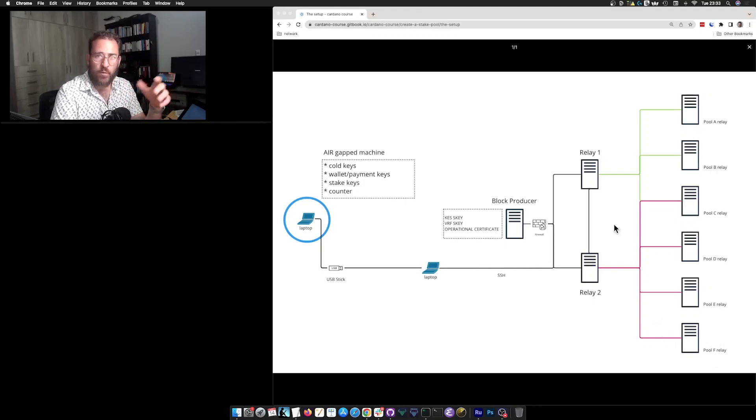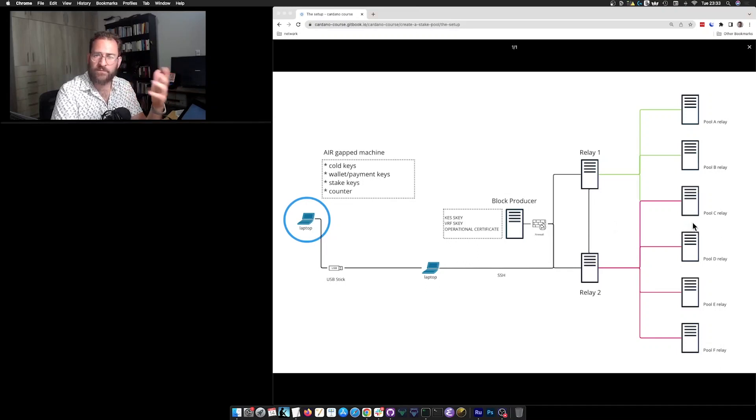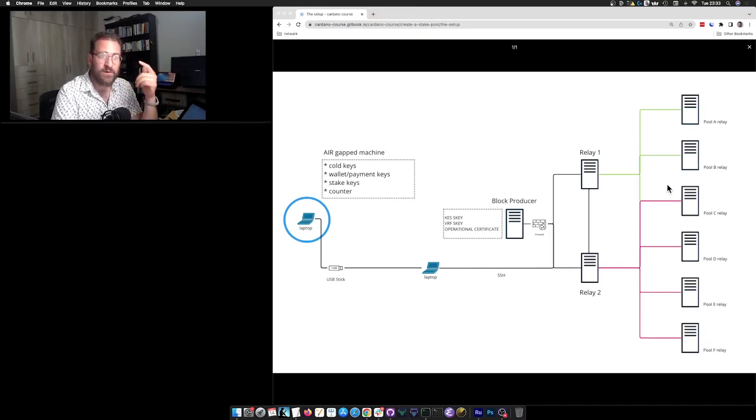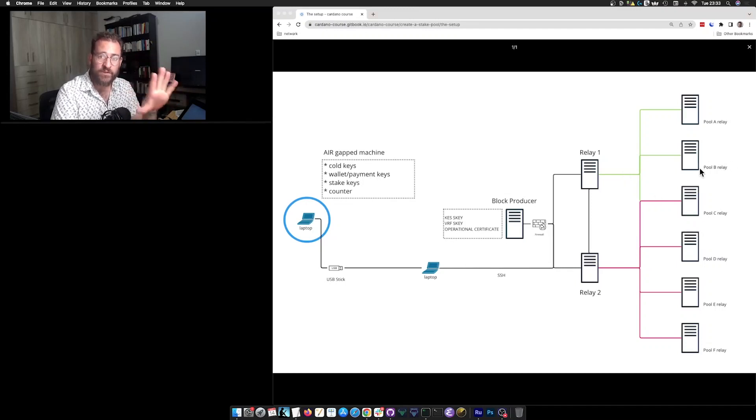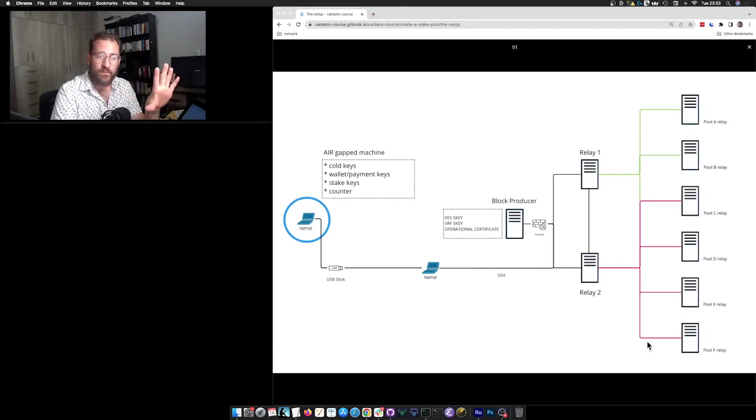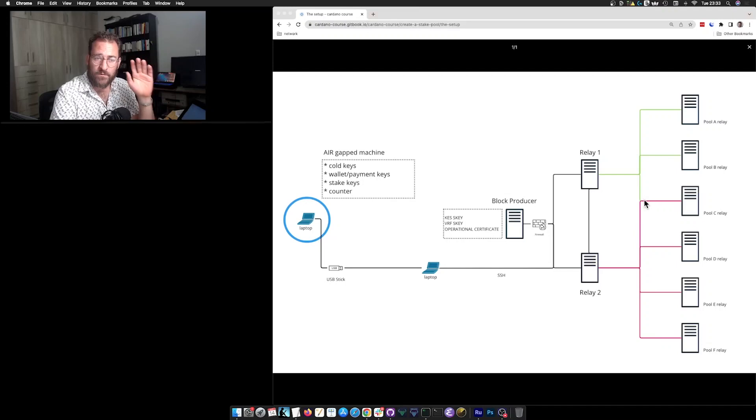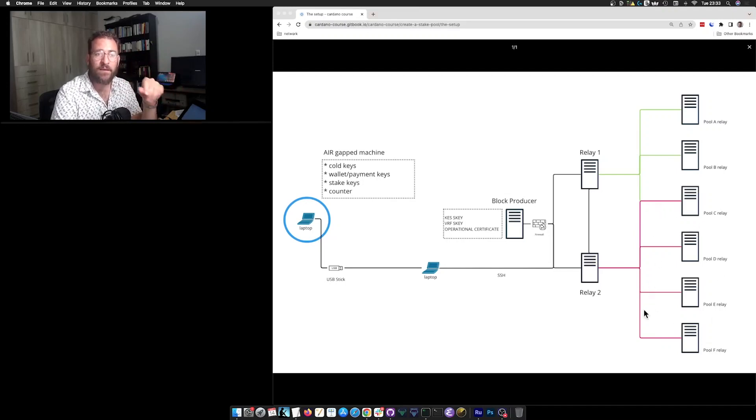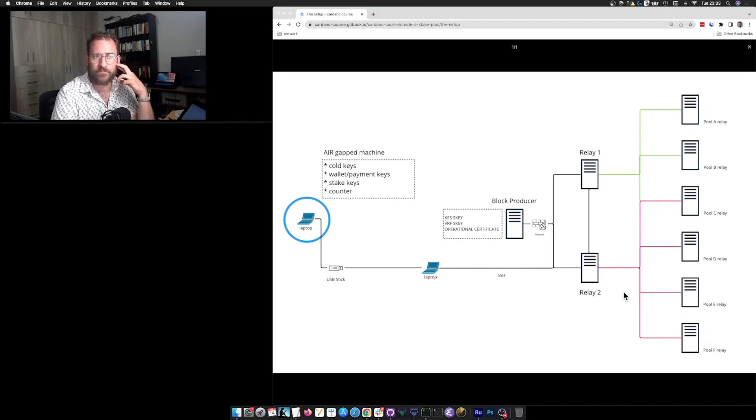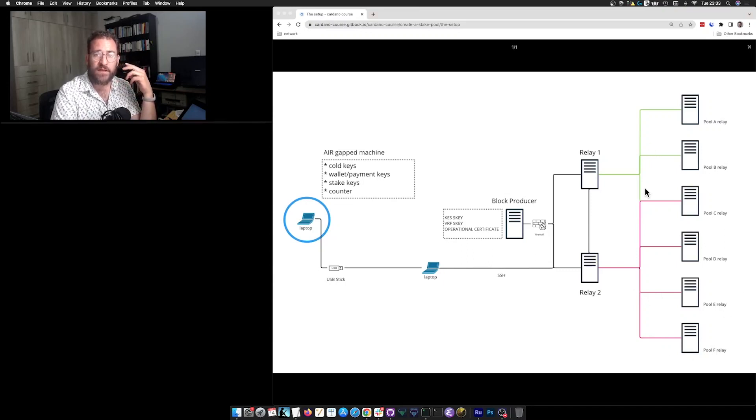Remember that we want to have a target of somewhere around 15 or 20 other peers, but we will allow peer to peer to actually do its job and find those peers for us. So we don't need to actually put too many other peers in our topology file.